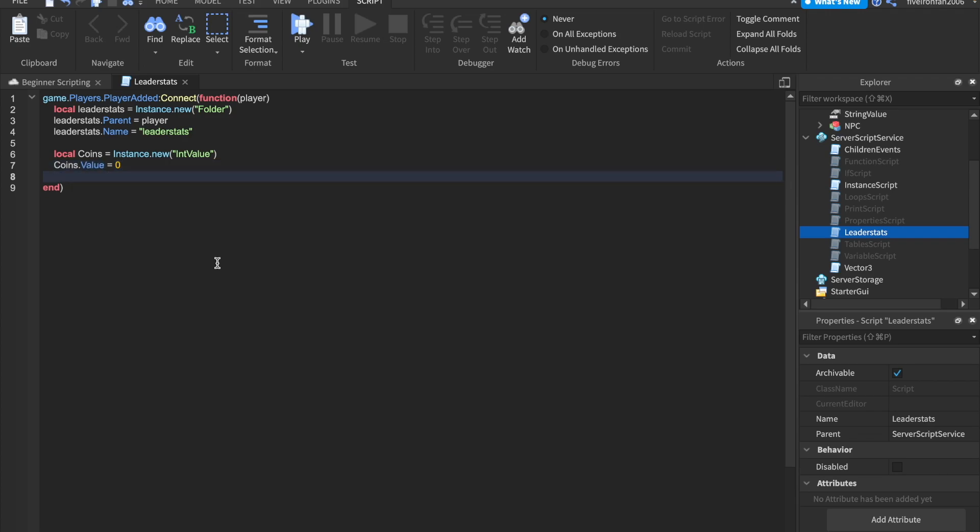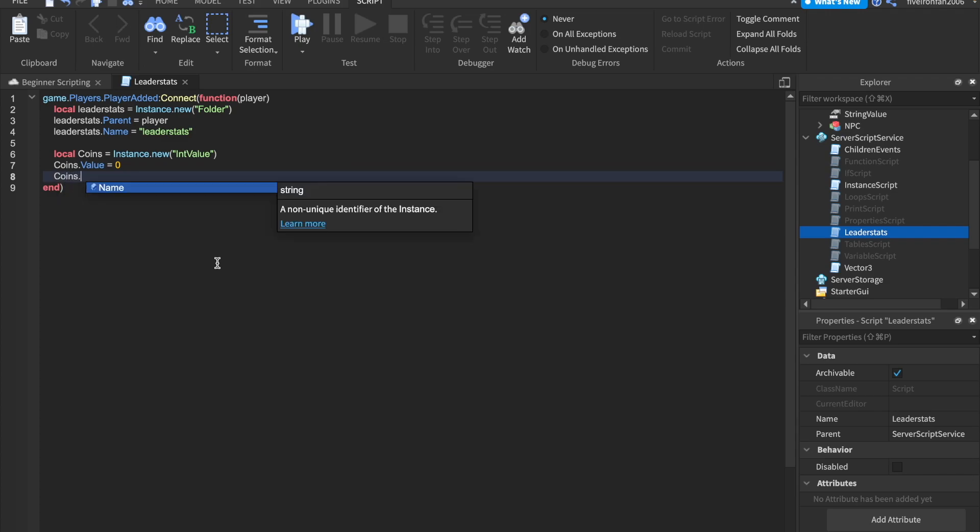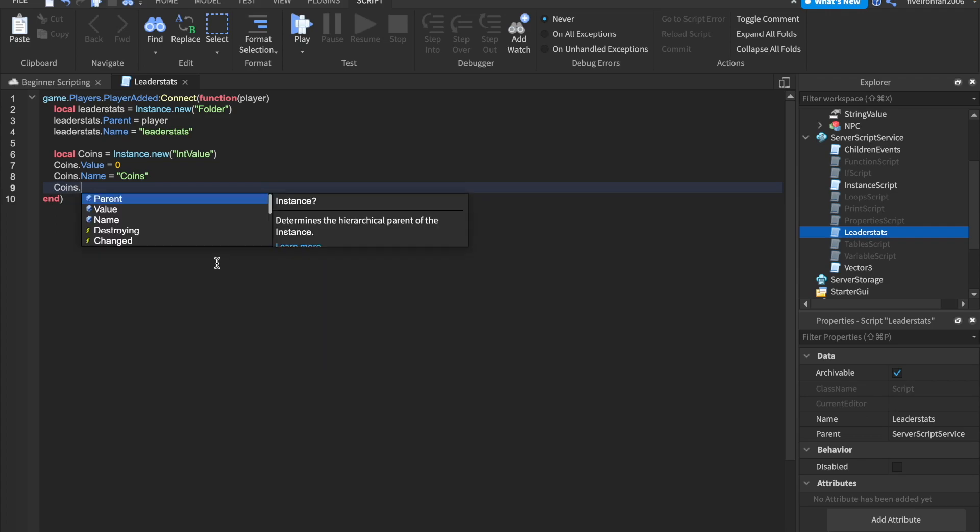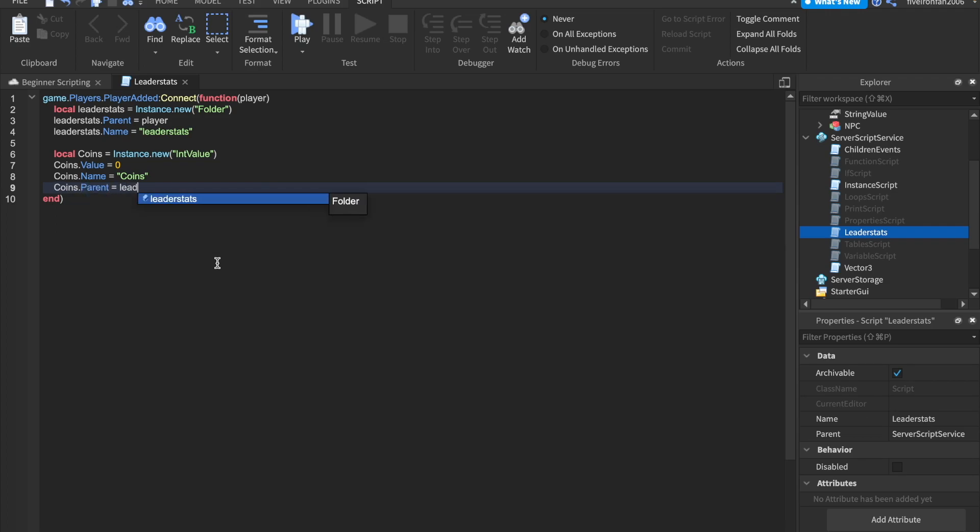So when they first join the game, they will have zero coins. And we can say coins.name equals to coins. So we're going to set the game object's name to coins and we'll say coins.parent equals to leader stats.